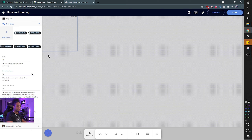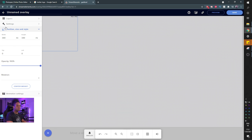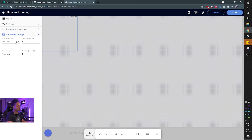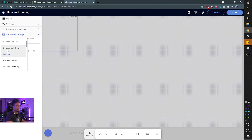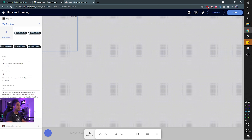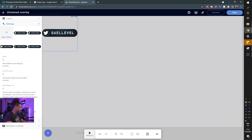You can then add this as a browser source to your OBS, which I'll demonstrate shortly. For the size, we're currently working with 340 by 340 — you can go to Position, Style, Size to adjust. You can also change opacity, rotate it, and configure animation settings. For example, instead of fade, you can set the entrance animation to 'Bounce Down' and the exit animation to 'Bounce Up.' You can also randomize the playback order so it switches to a new random order each time the overlay loads.